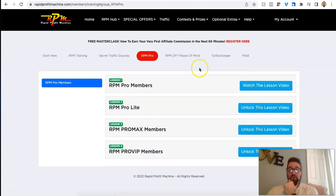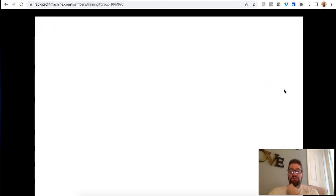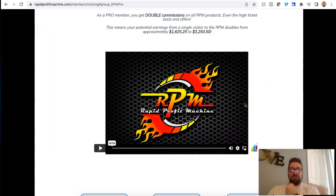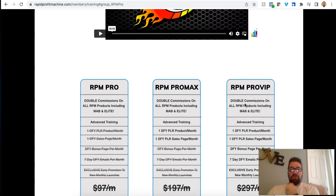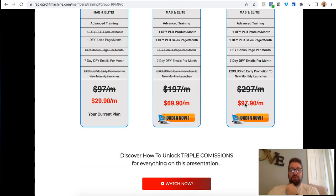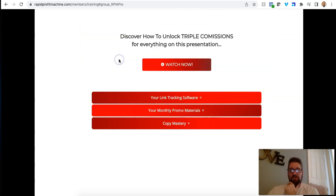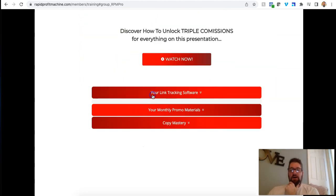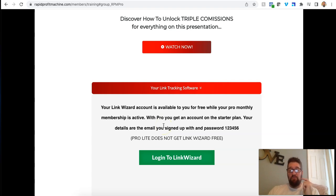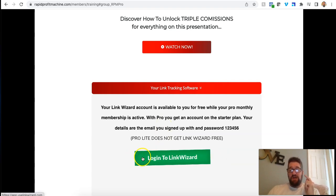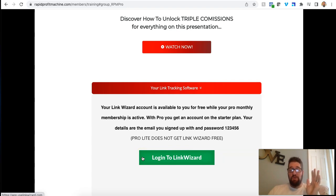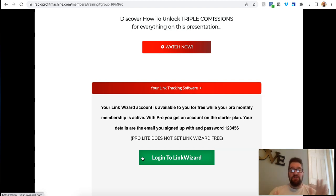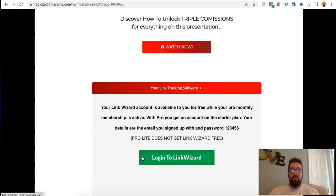Now as RPM pro, I'm going to show you what you get as a pro member. So it's less than 30 bucks a month. And there's different levels. I do the current base pro level. You get a free link tracking program, which is normally, link wizard is $7 a month for the starter plan. You get this for free by being a pro member. It is pretty awesome.